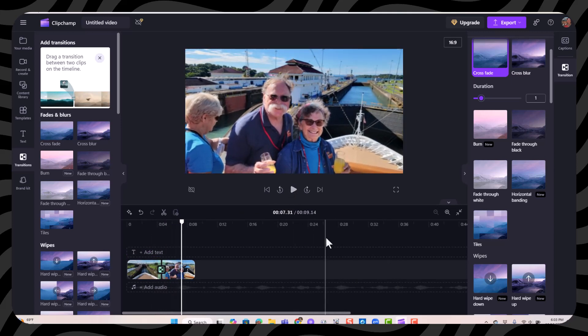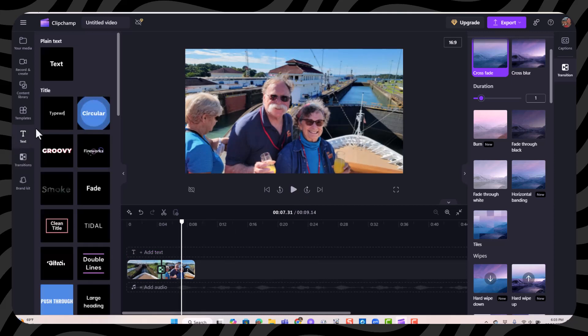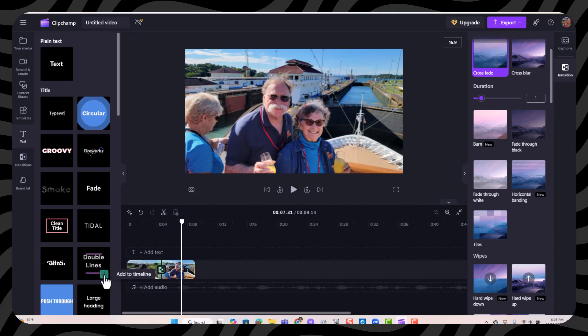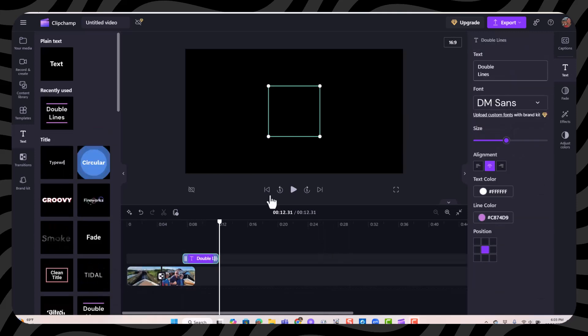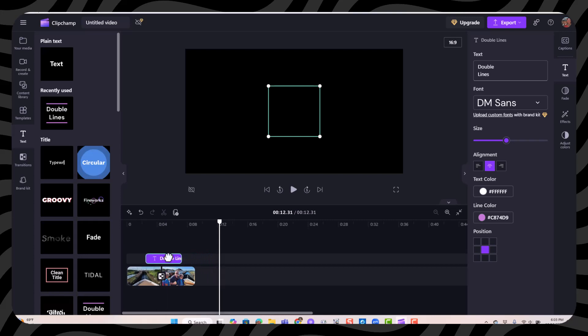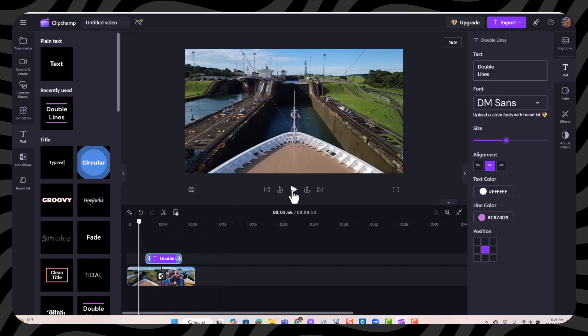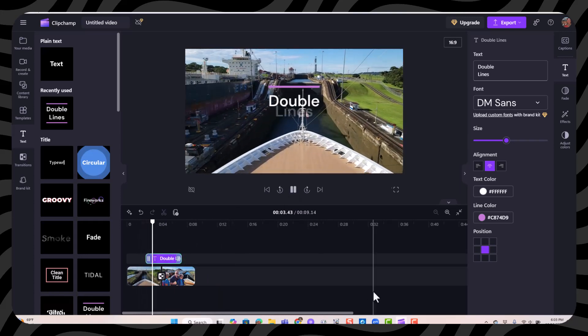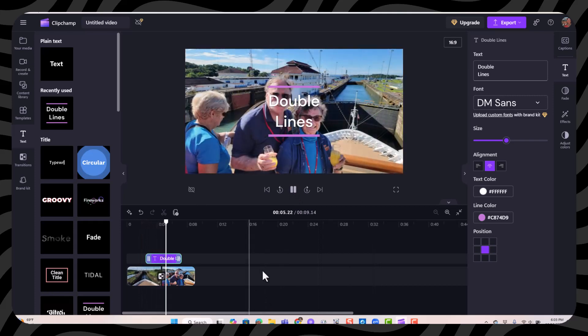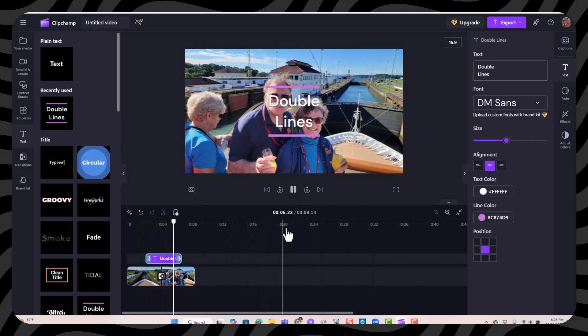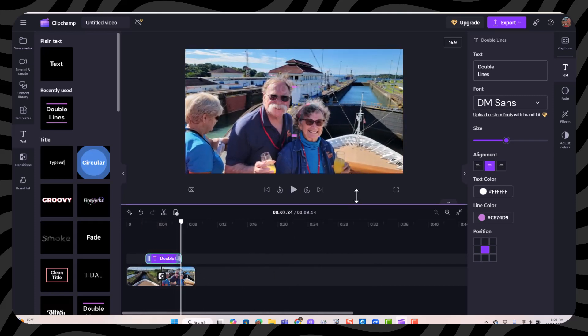And the last thing is titles. I click on text and choose... I like this double lines one. I click the plus and notice that it has gone on a different line of the timeline. I want to drag it over so that it will show up during the video and the photo. Then I change the text. That's over at the right-hand side where all the properties are.